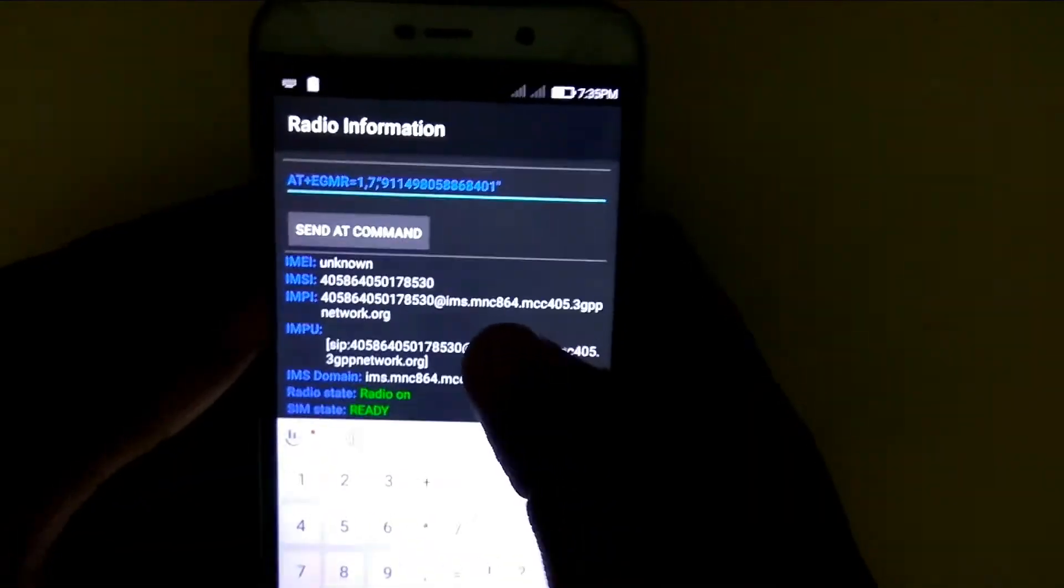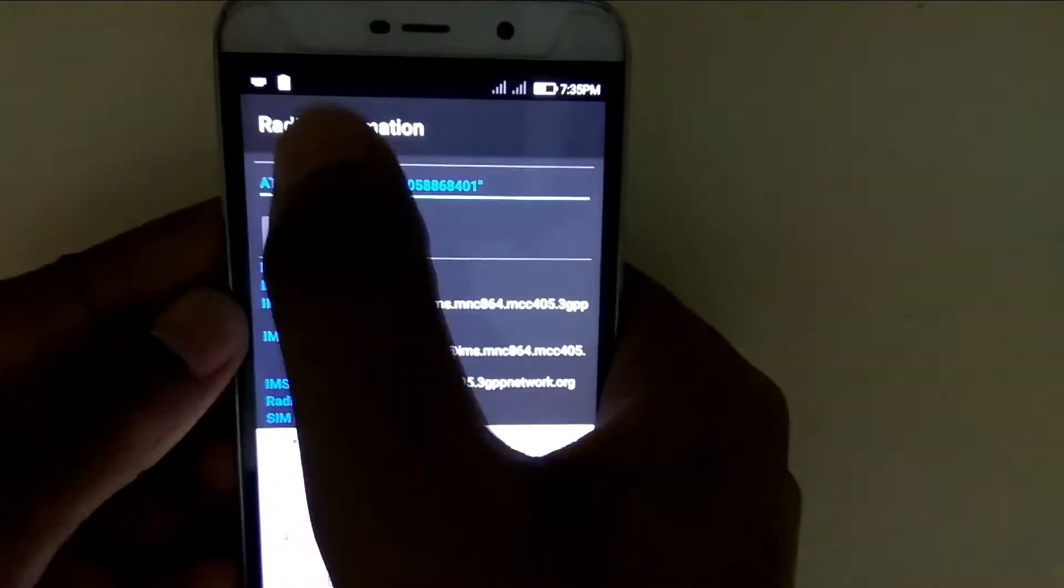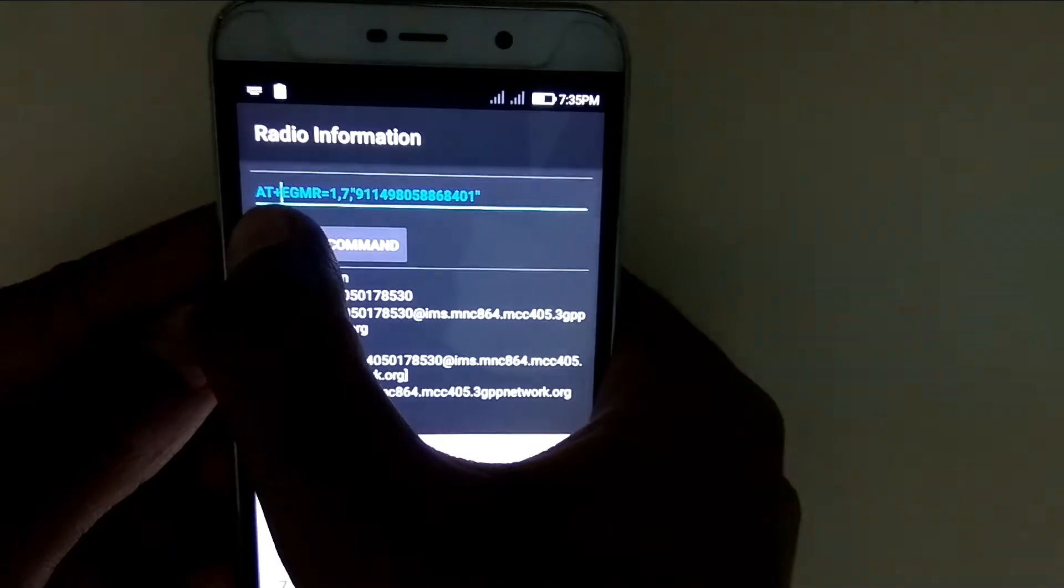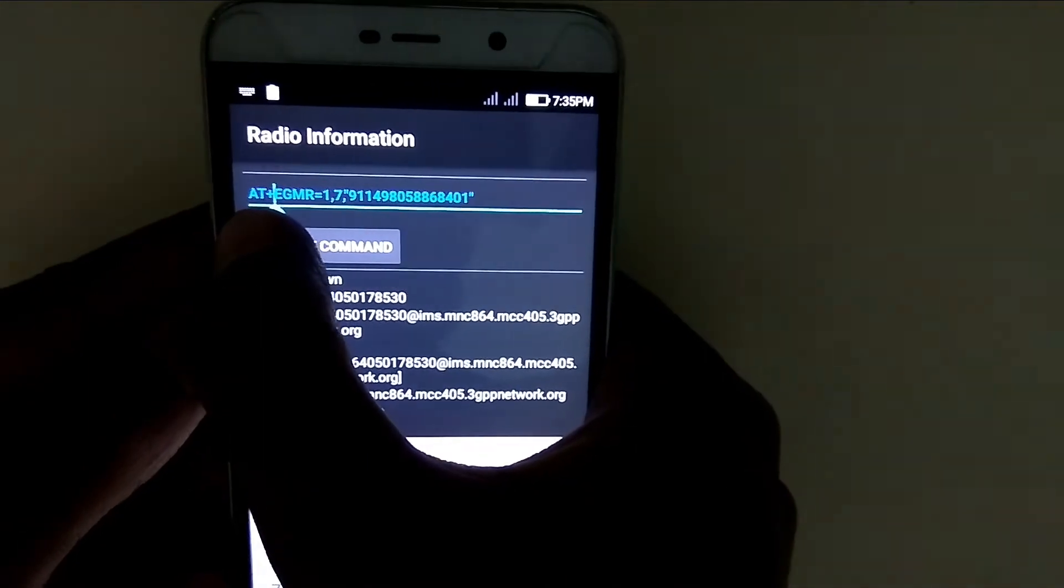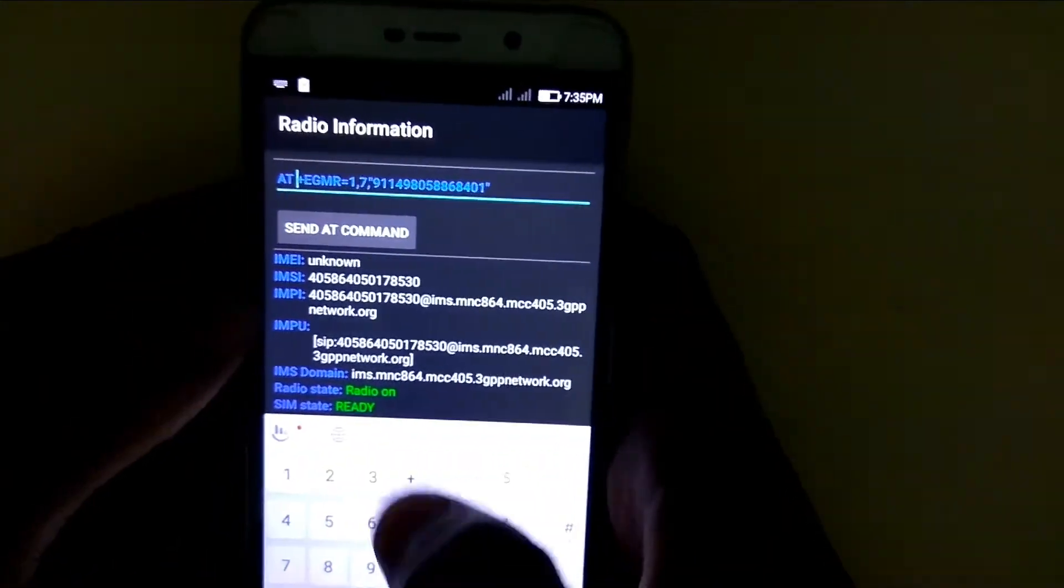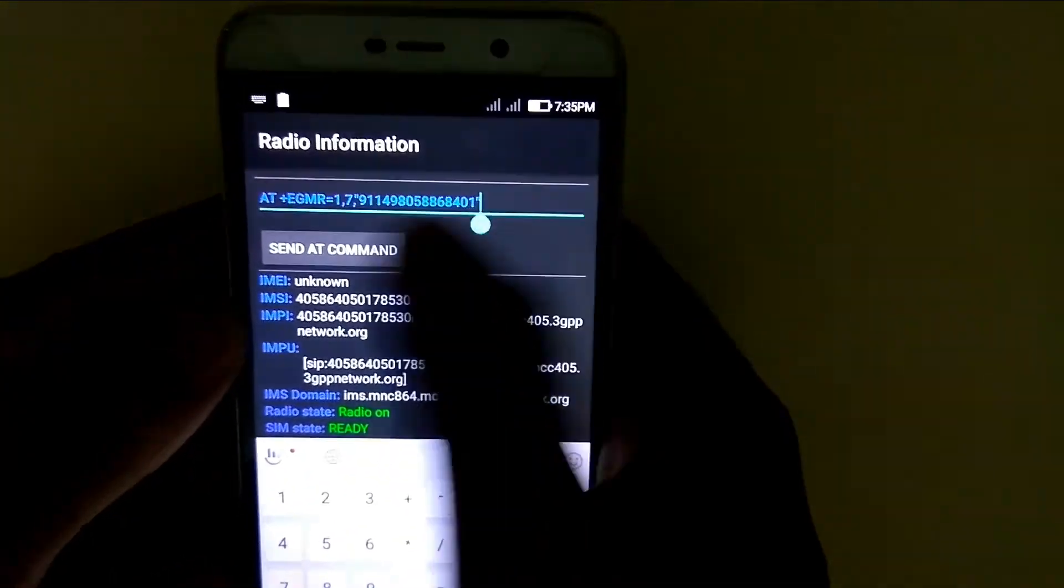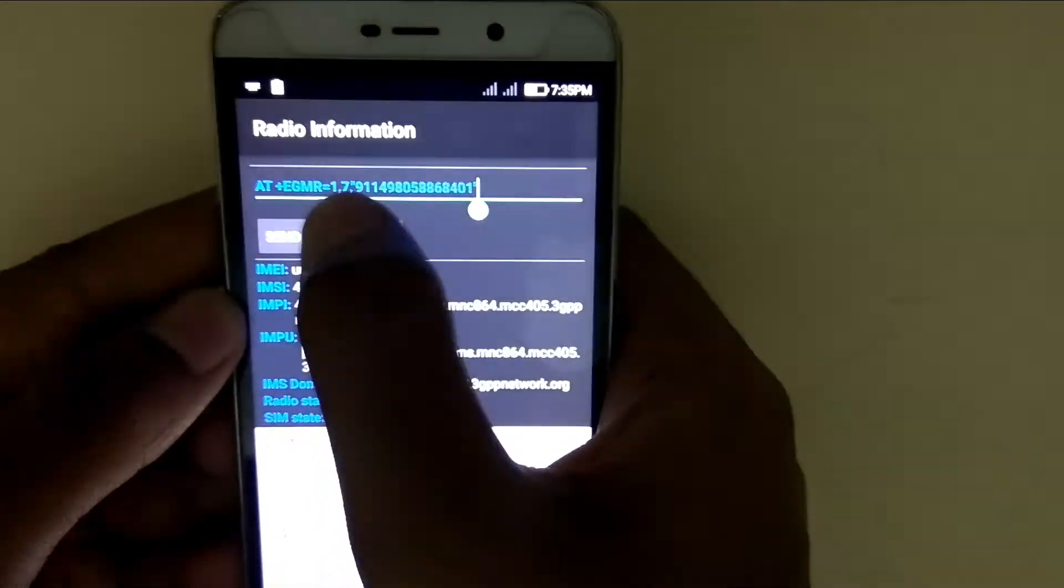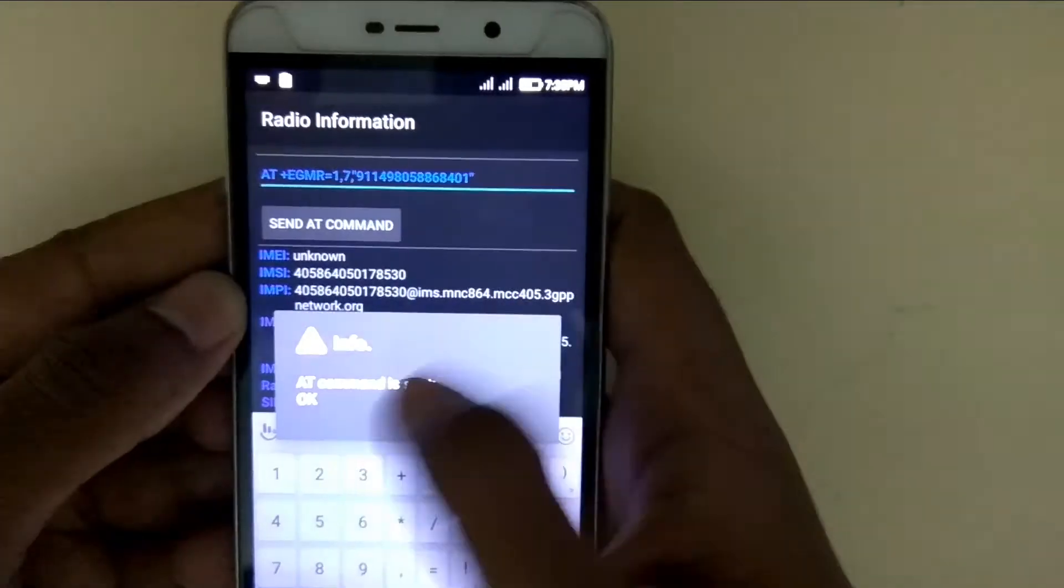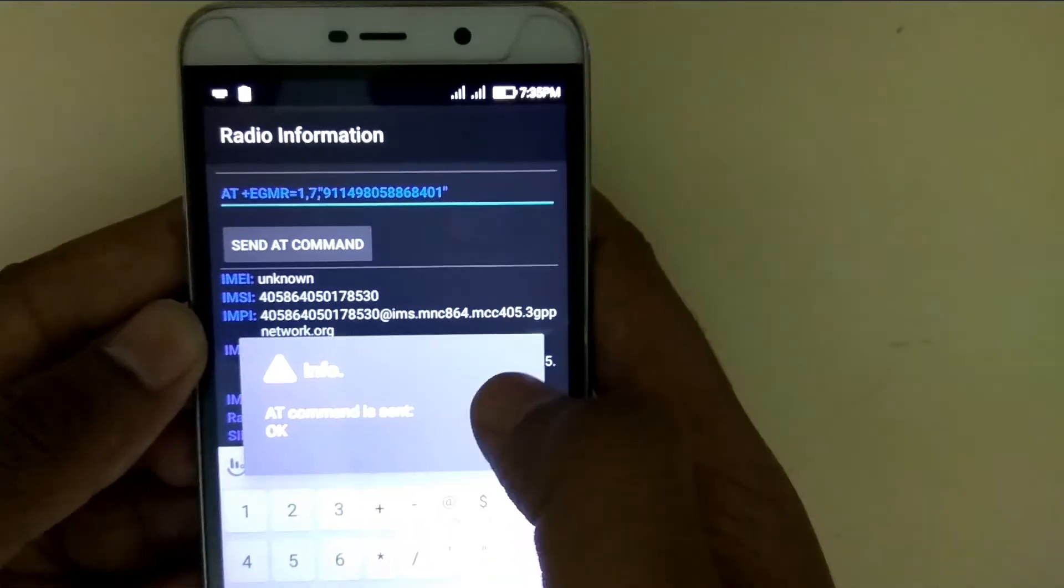The IMEI is on the back of your phone. After typing it, give a space after AT, otherwise you'll get an error. Now click send AT command, and you'll get a confirmation.